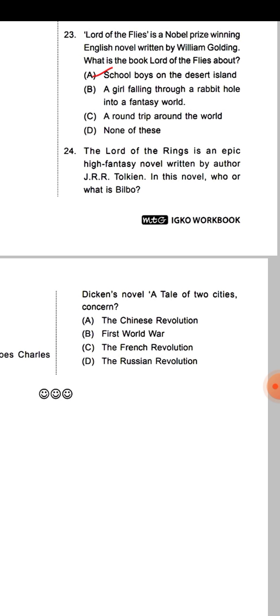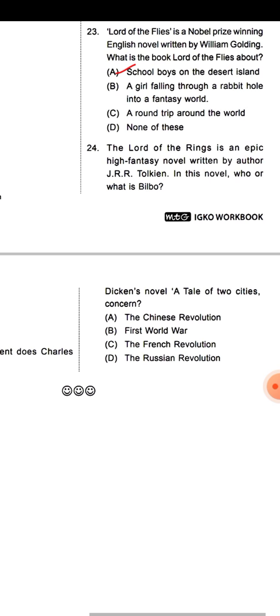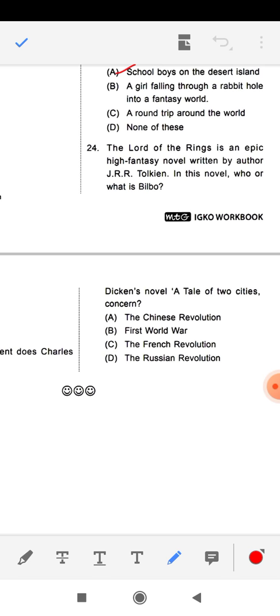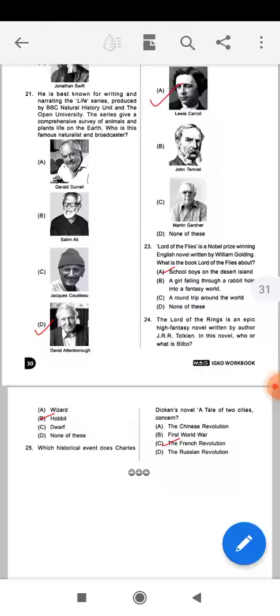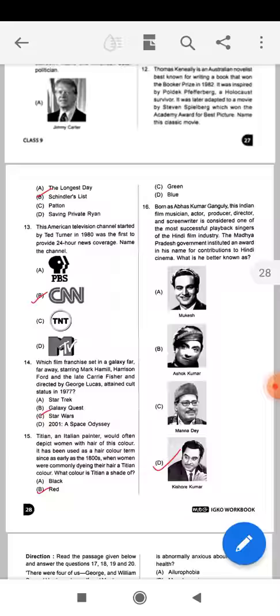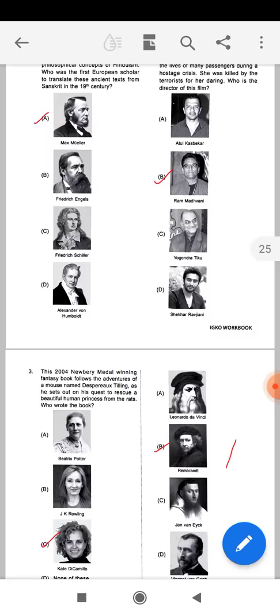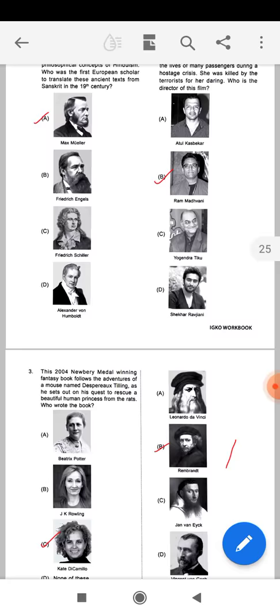The last question from this chapter: which historical event does Charles Dickens' novel A Tale of Two Cities concern? Options: the Chinese Revolution, the First World War, the French Revolution, the Russian Revolution. The correct answer is option C — the French Revolution. So we have discussed all the questions from this chapter, including the concepts and correct answers. I hope this video will help you understand this chapter. Thank you students, thank you for watching today's video.